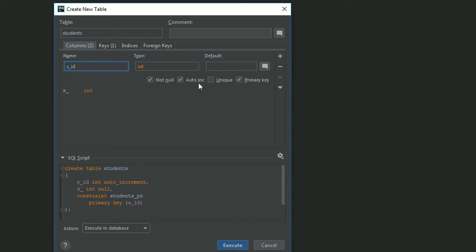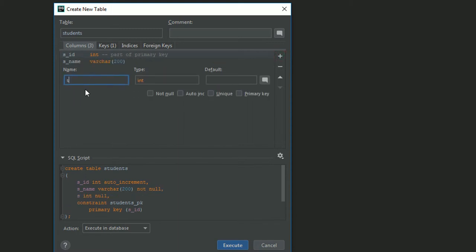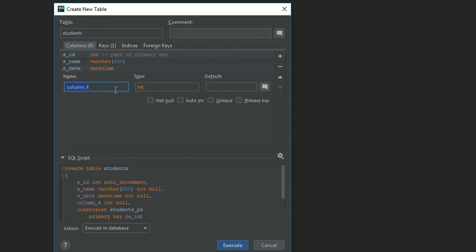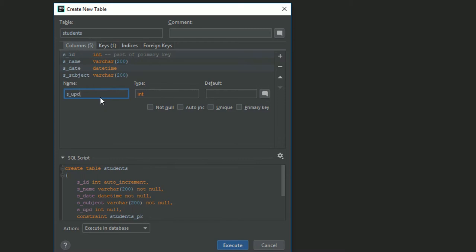Now I'm adding s_name — make sure it's a varchar field. You can define varchar 10, 20, or 50; I'm using 20. It's a not null, required field. Then s_date — make sure this is a datetime field and it's required. Then s_subject — varchar 200, also a required field. And s_updated — a datetime field, this one is not required.